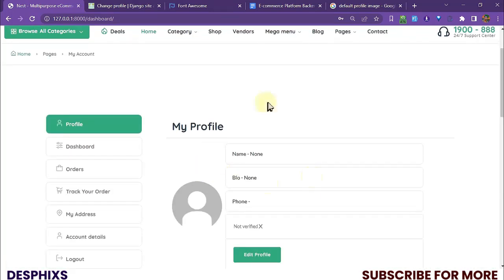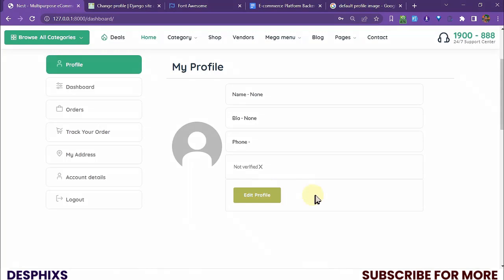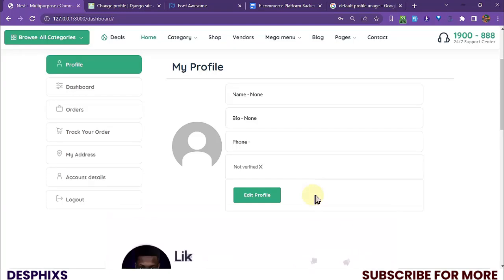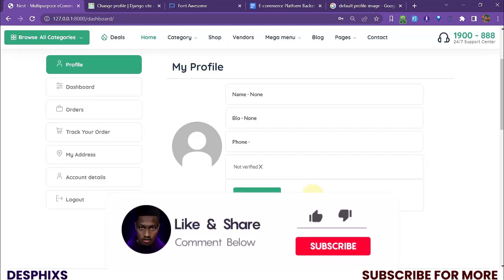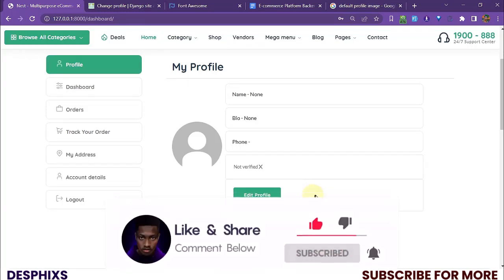Hopefully you guys enjoyed the video and learned something new. In the next video we're going to start editing the user profile. Do make sure to drop a like and consider subscribing — it really means the world to me. If you want a template to follow along, check the link in the description below, and until the next video, peace out.